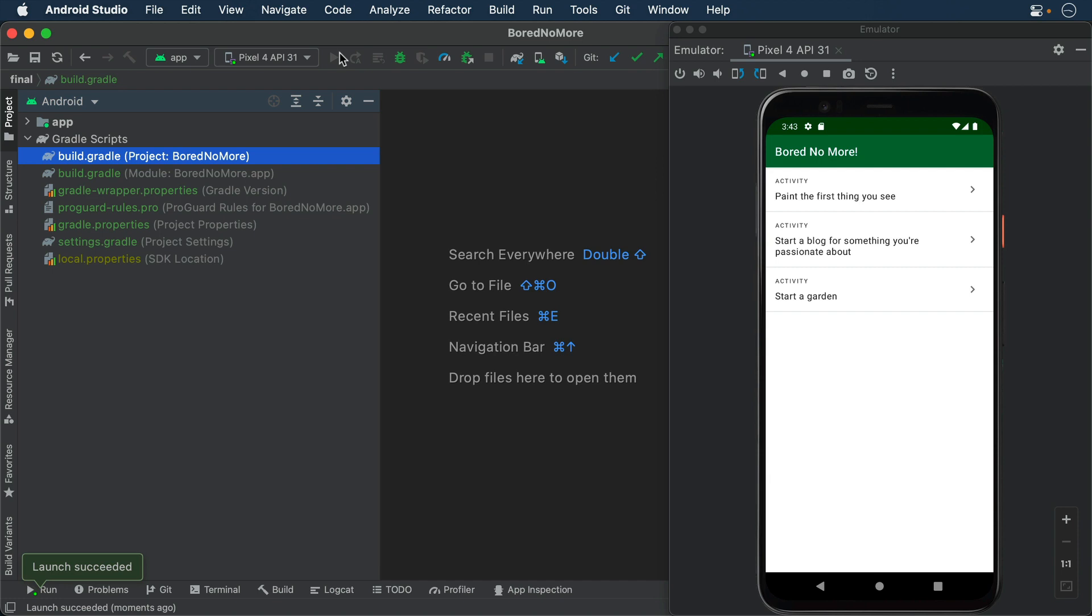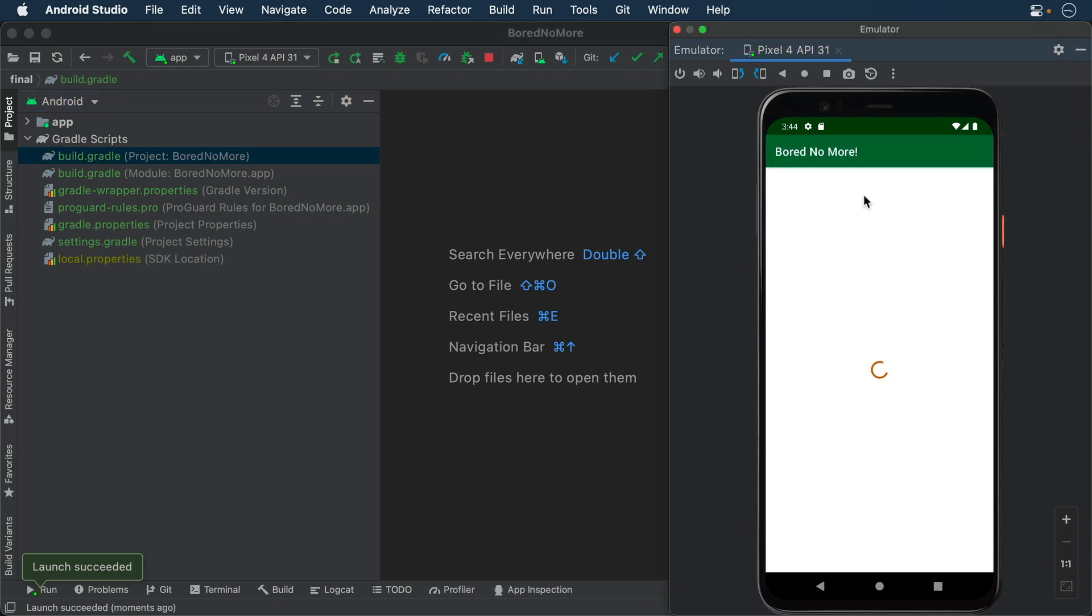It consists of two screens. The first screen displays a list of activities to try when you are bored. The second screen displays the details of a specific activity.